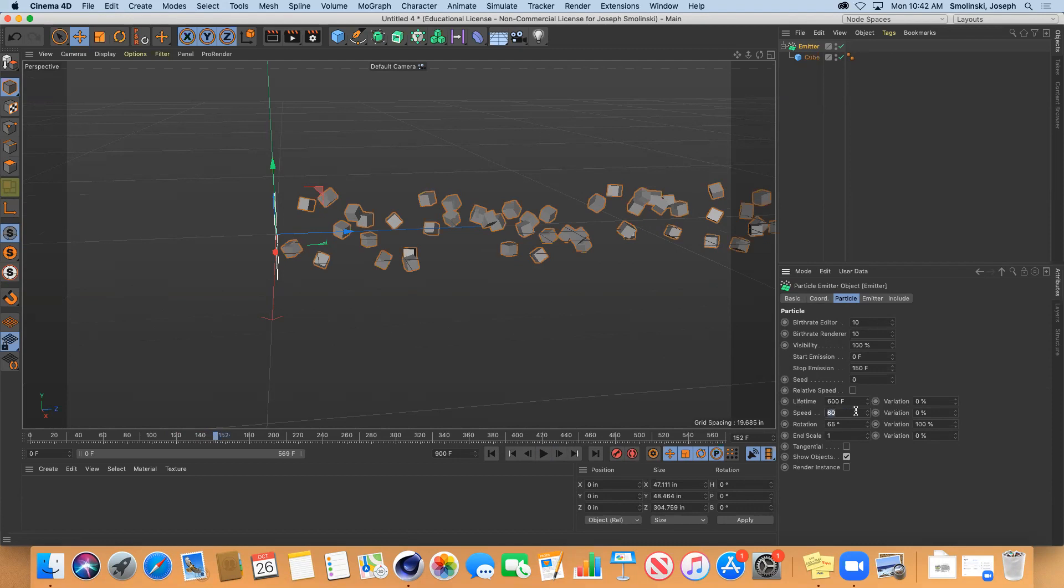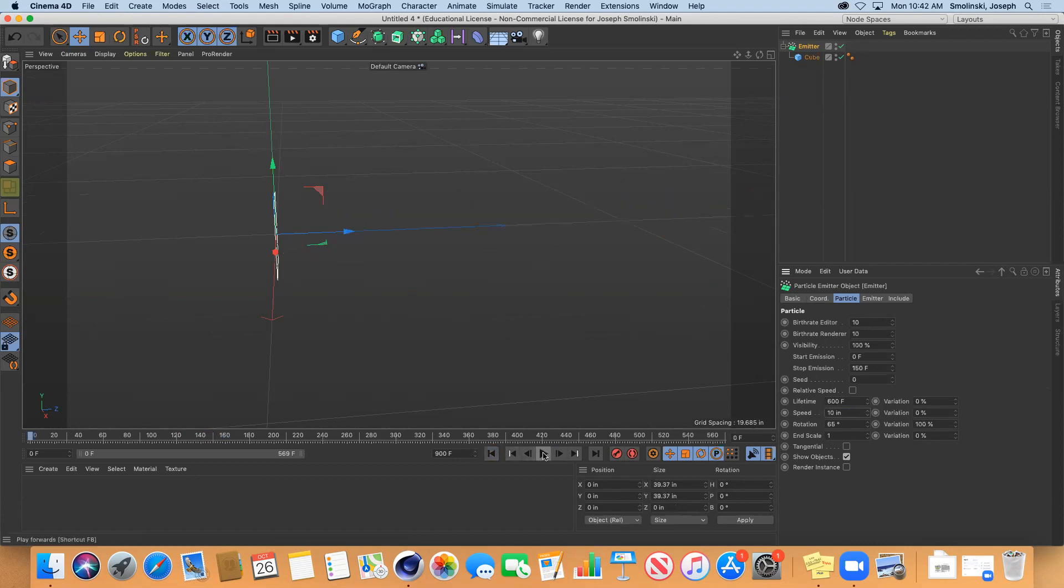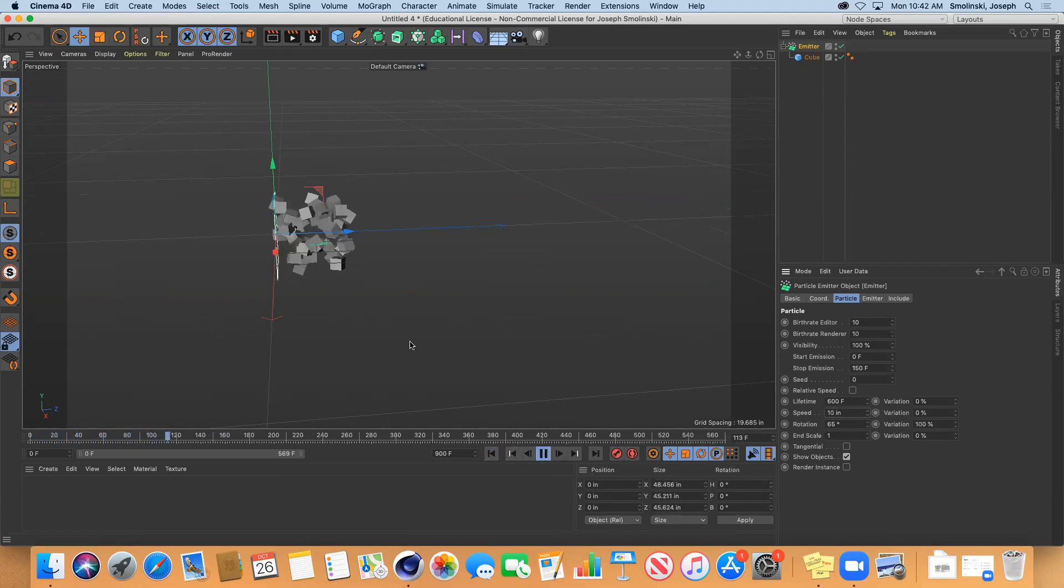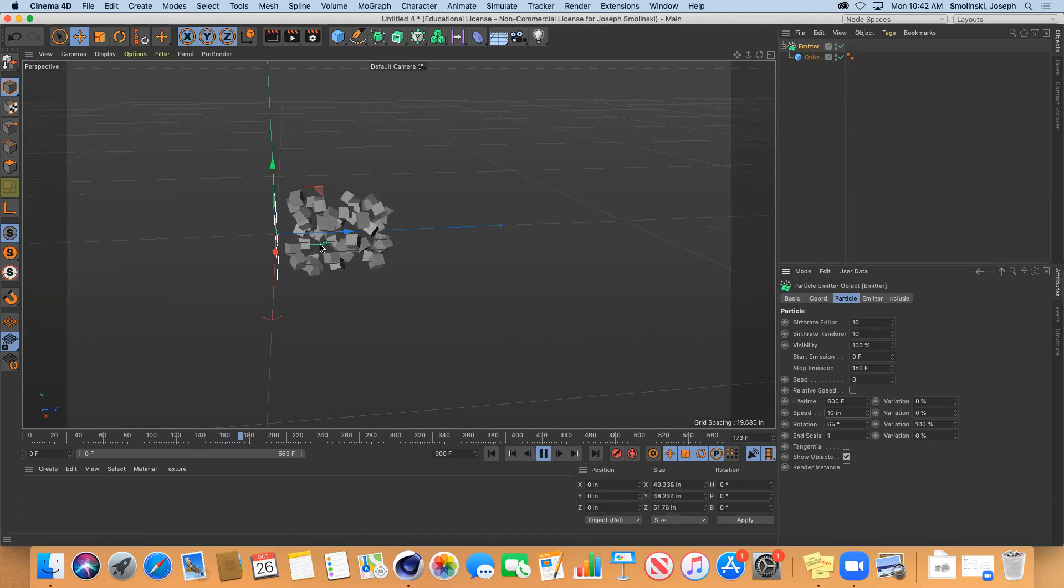If we made the speed like 10 then it's going to come out very slow, but the birth rate is at 10 so you're getting a lot of these sort of clustering together.